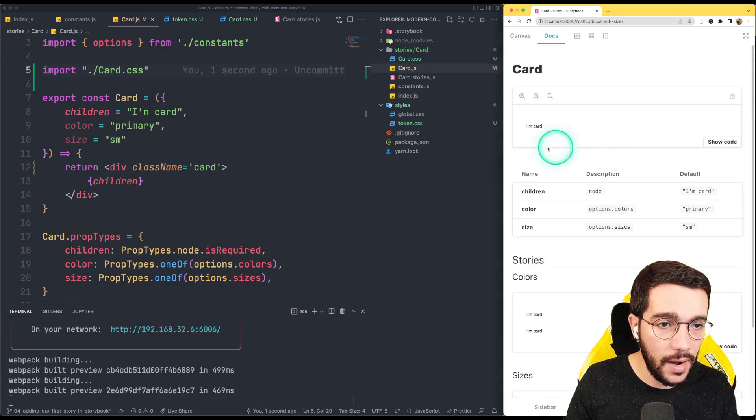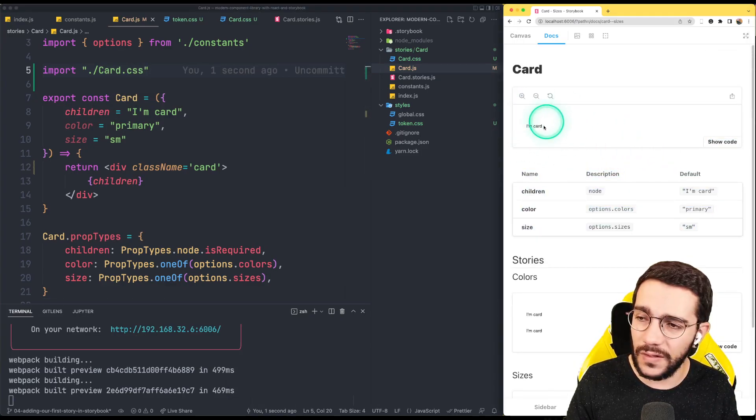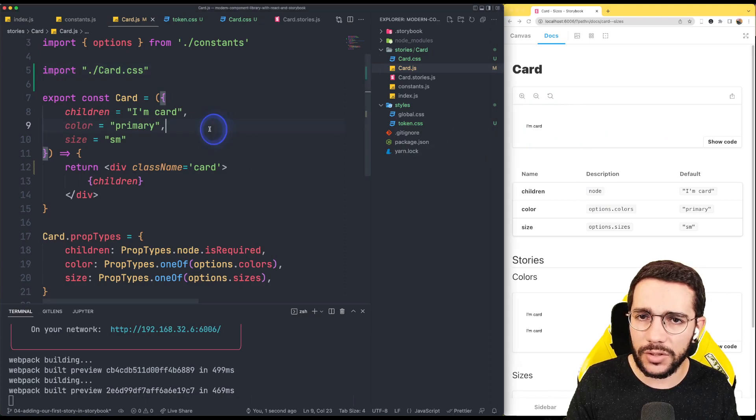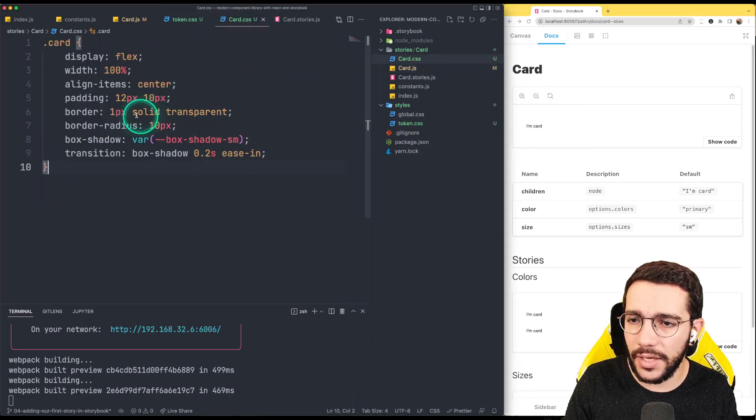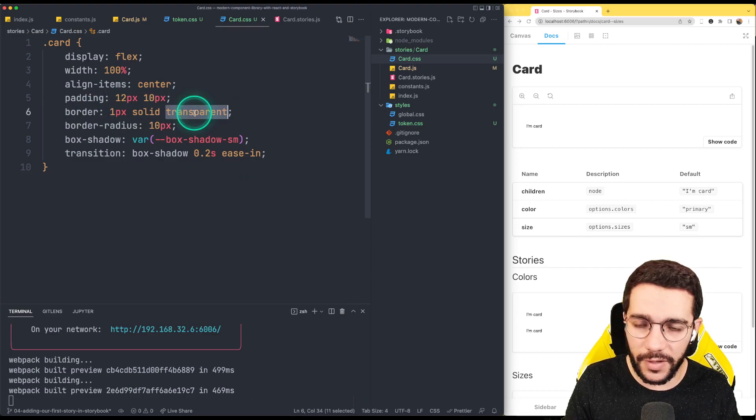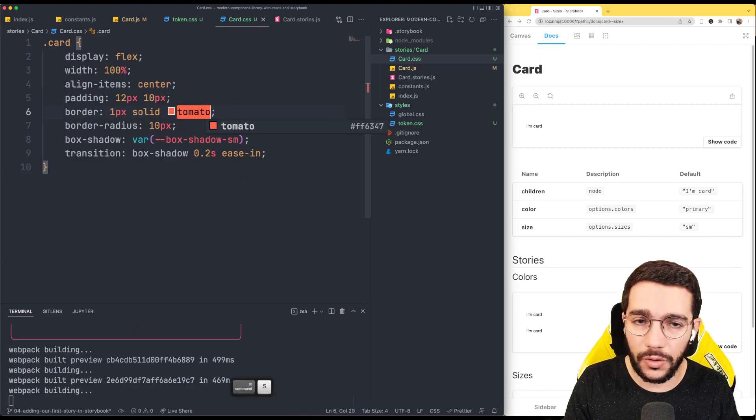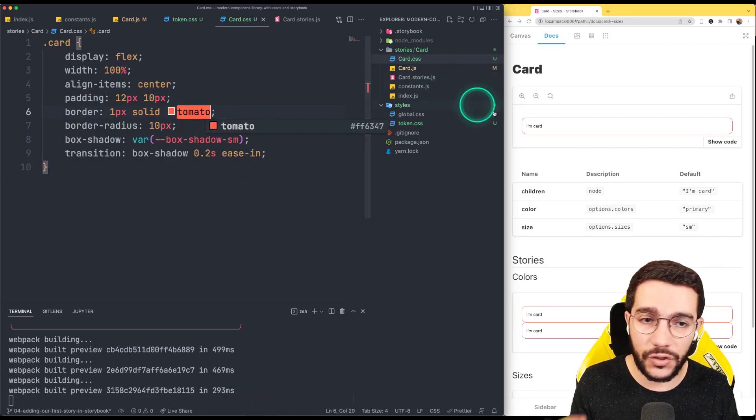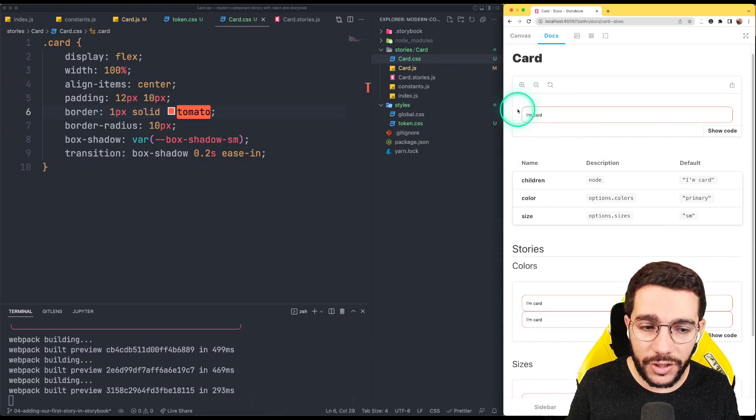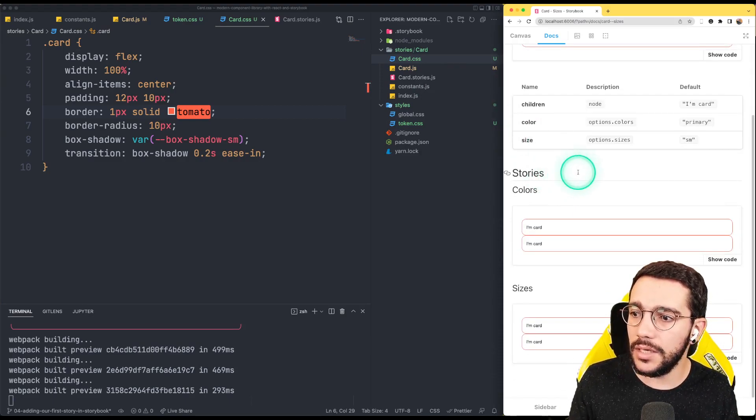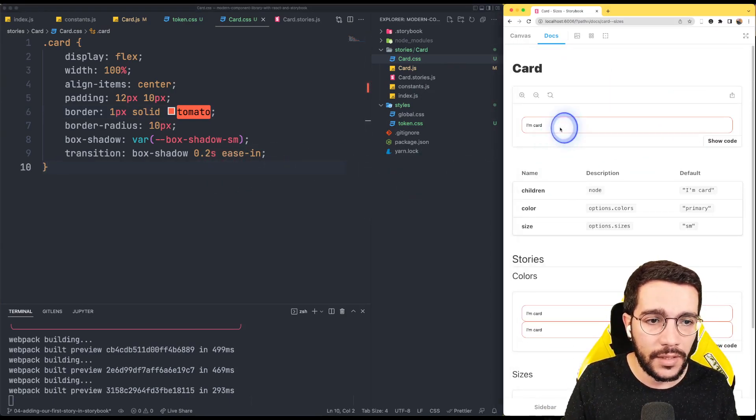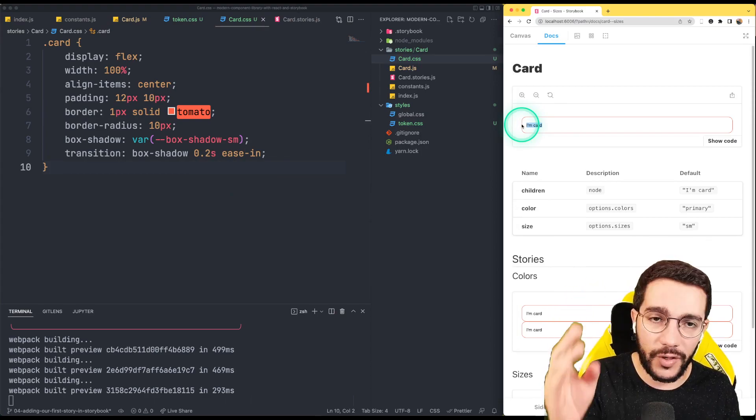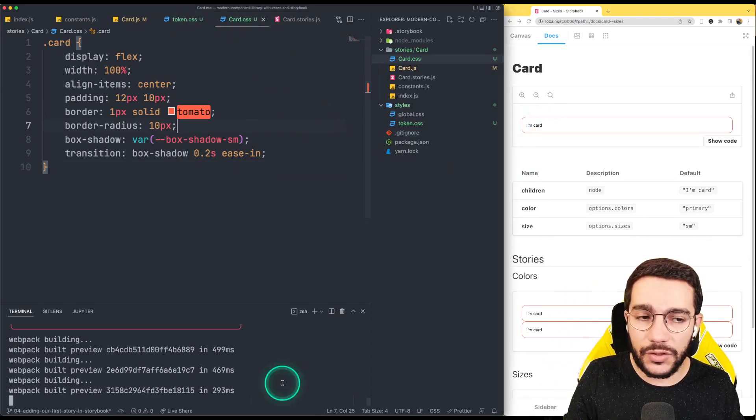Right now you can see something changed but not much. What we can do instead is change the border 1px solid transfer for tomato, so we can notice that something is there. So we have the border radius, we have the padding, we have the flex of course. It's totally vertical center. That's okay.